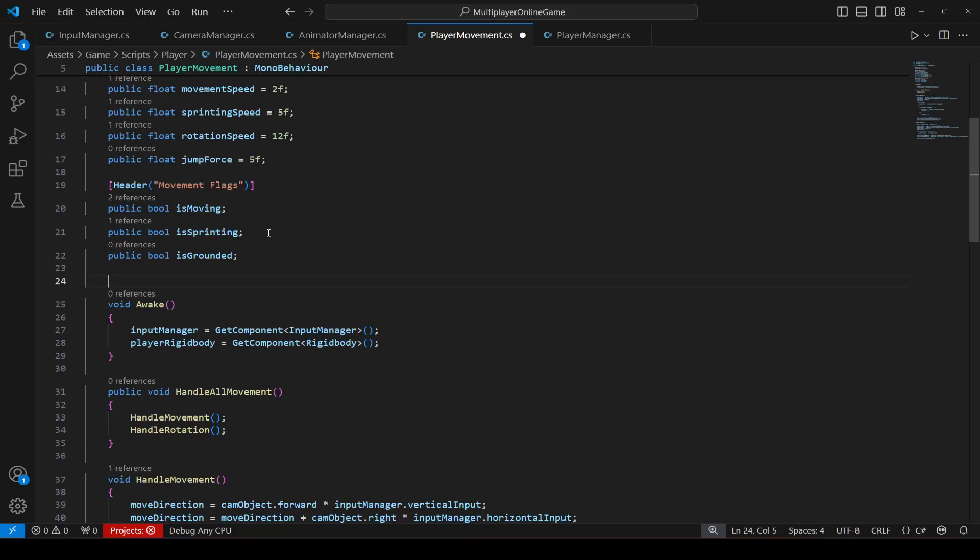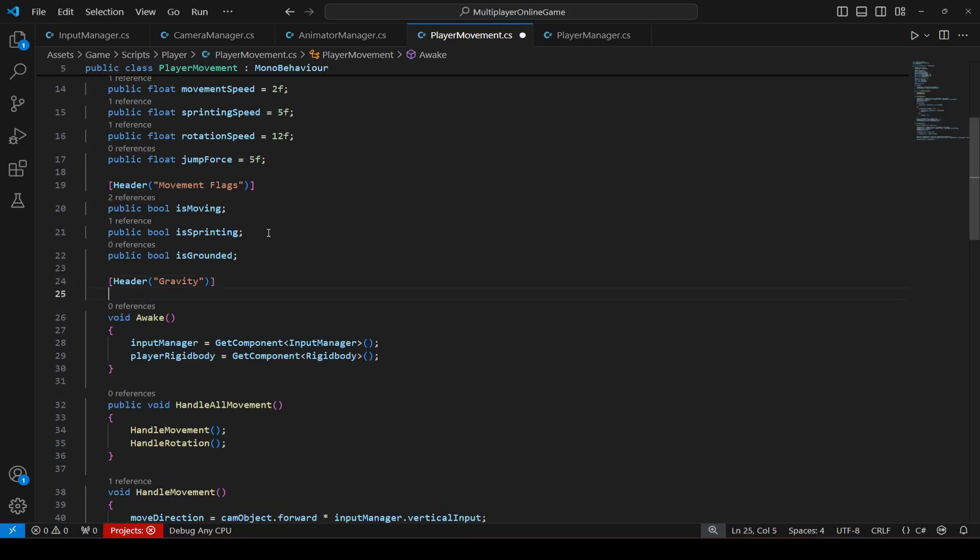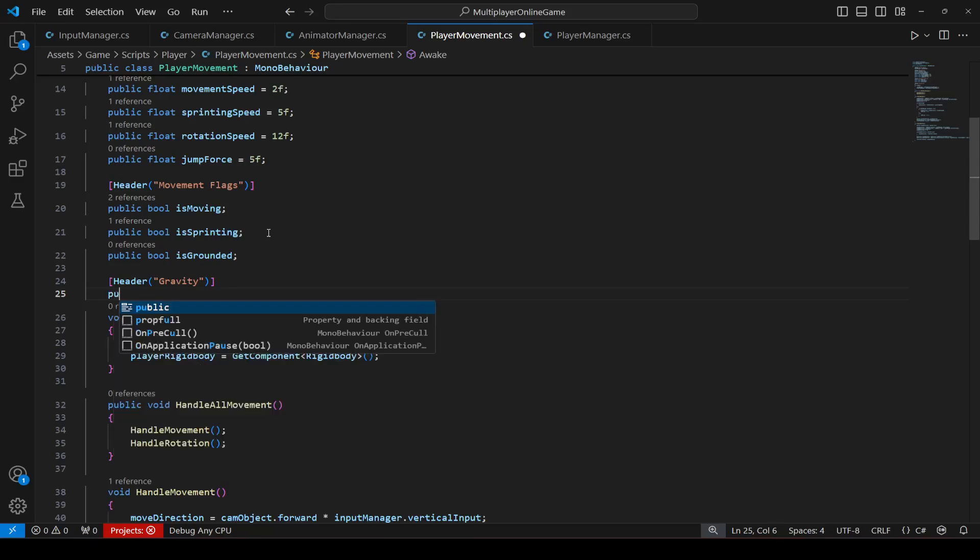Then in order to check that if the player is on the ground, we will have to check the player feet, that if that is touching the ground.